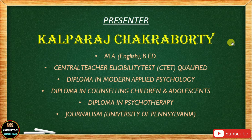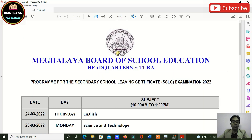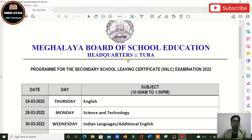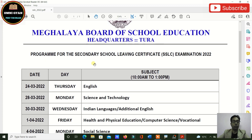Hello students, welcome to my channel Omni Gyan. This is your SSLC Class 10 routine — Meghalaya Board of School Education program for the Secondary School Leaving Certificate (SSLC) for Class 10.